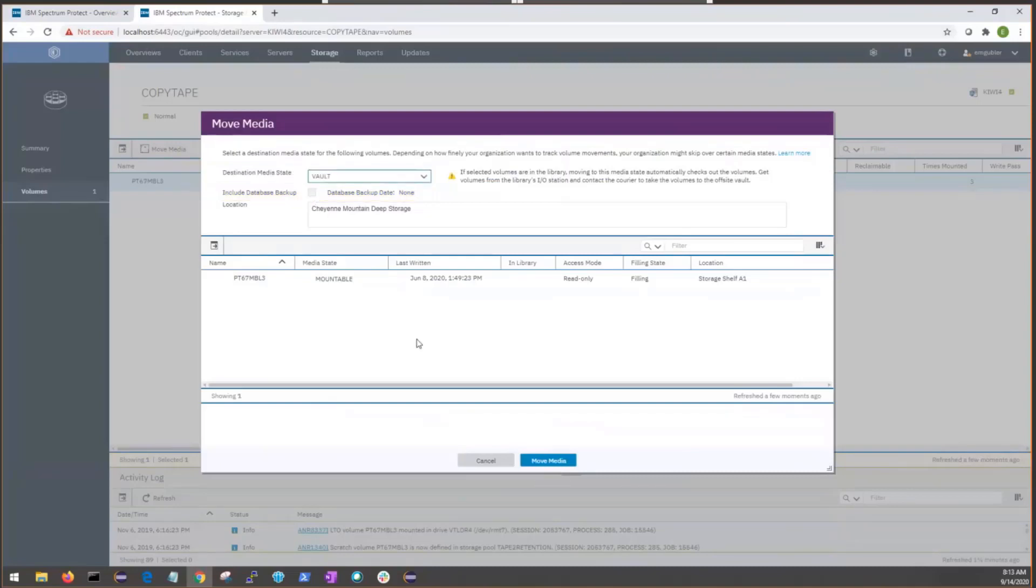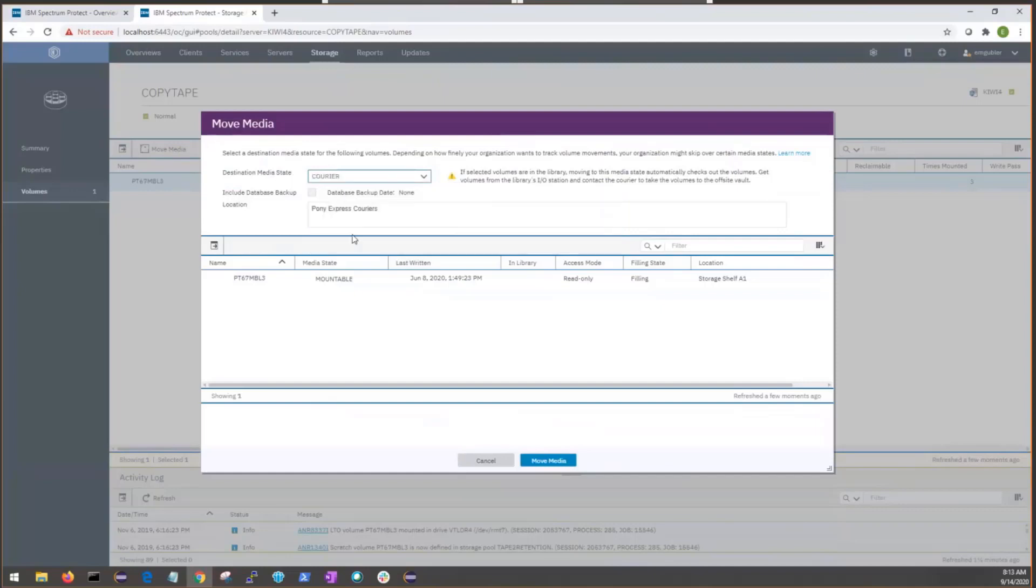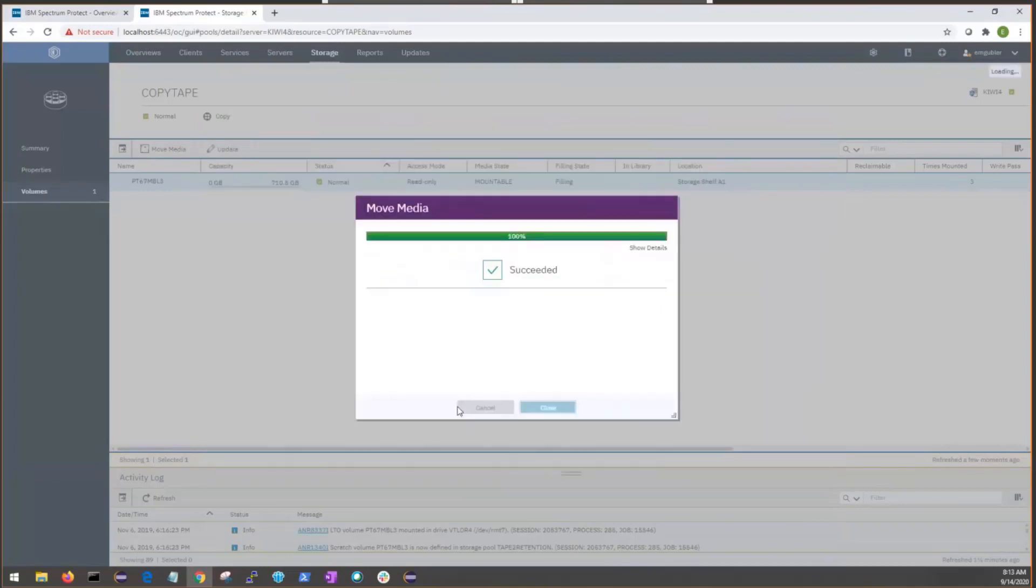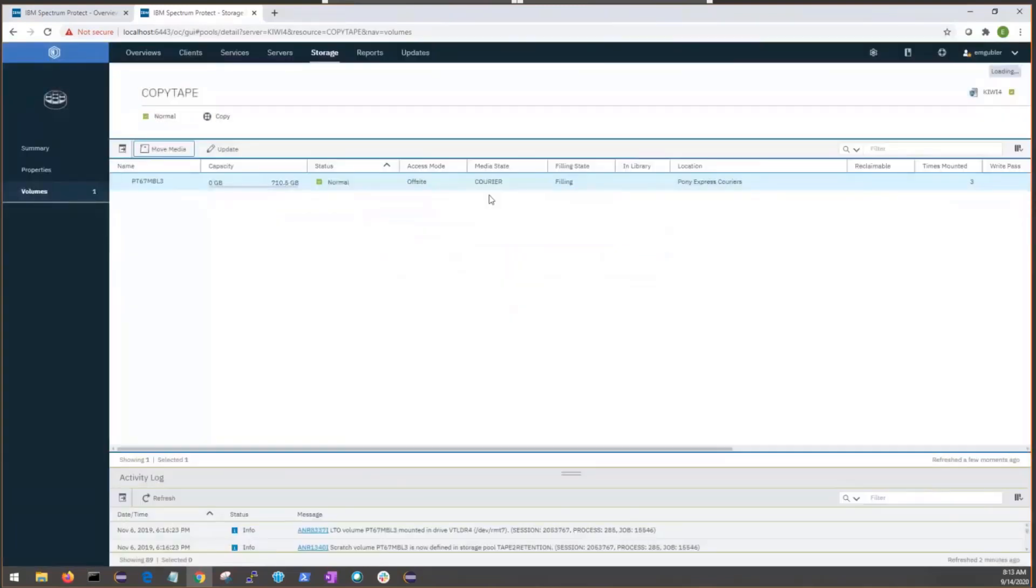So, that being said, let's move it to courier. This is an optional state, but just to show a move in this environment. We can see that it succeeded, and if we want to know more details, it'll tell us which volume moved here. Closing that dialogue, we can see that the media state has moved to a courier state.